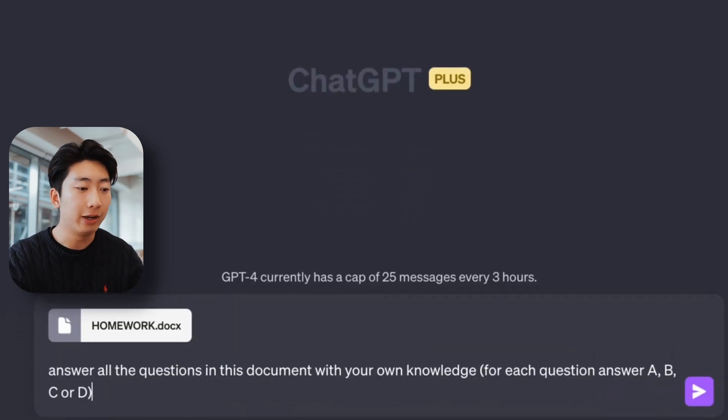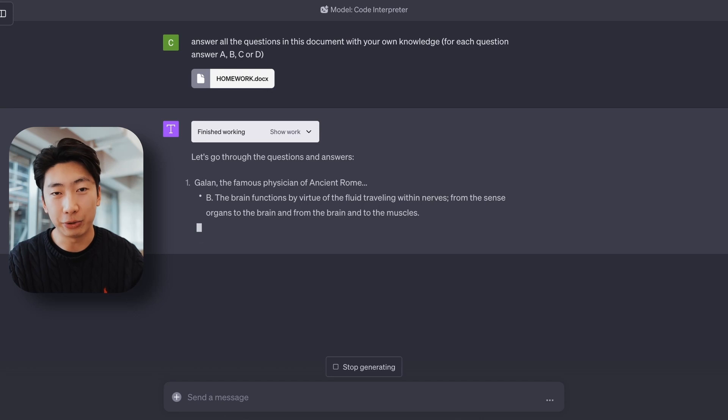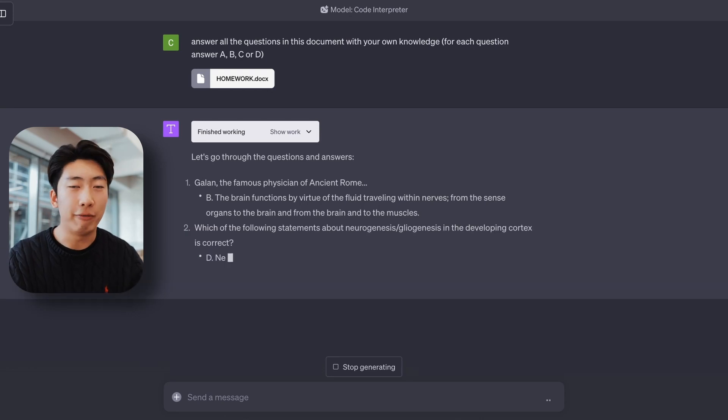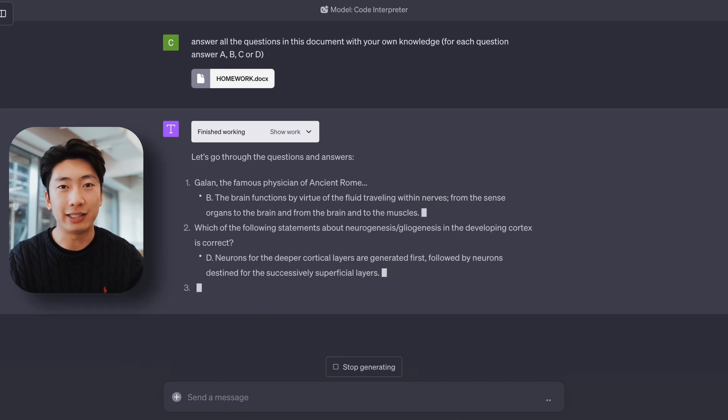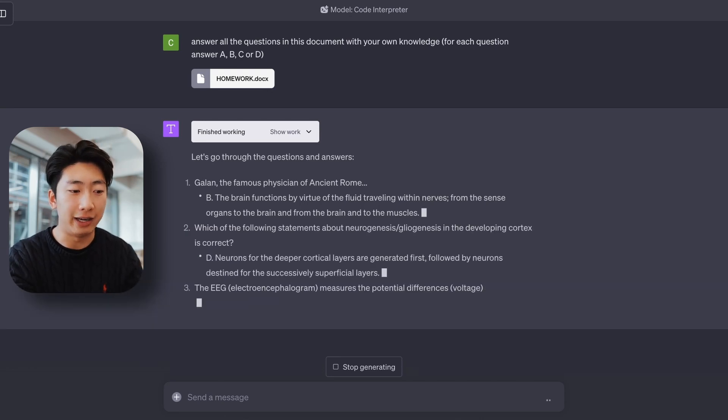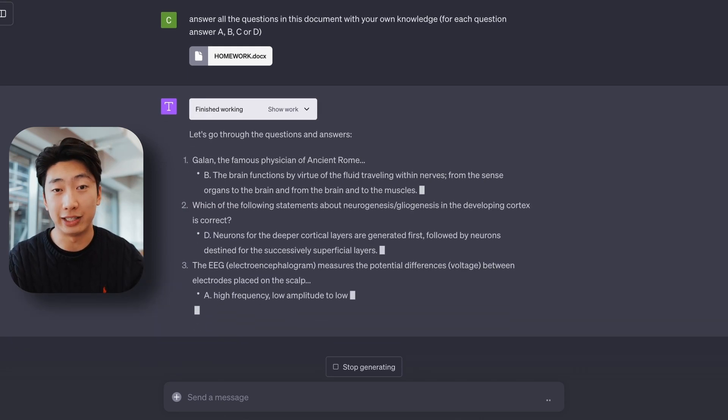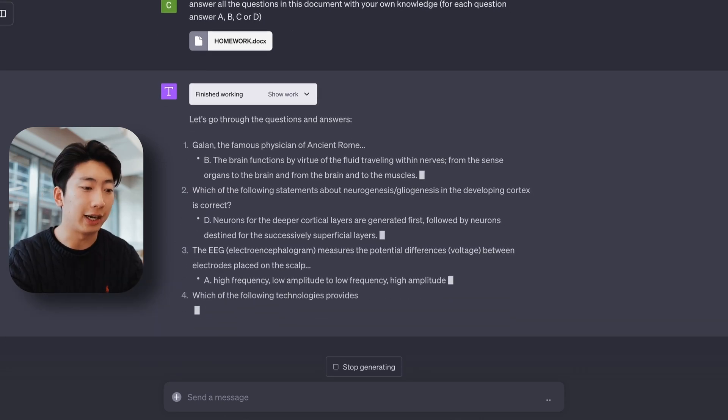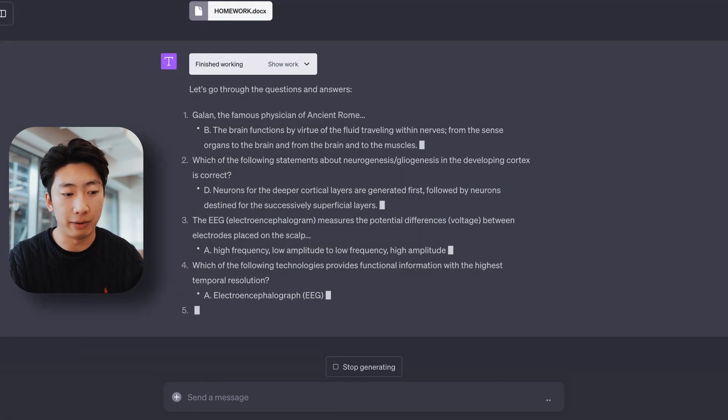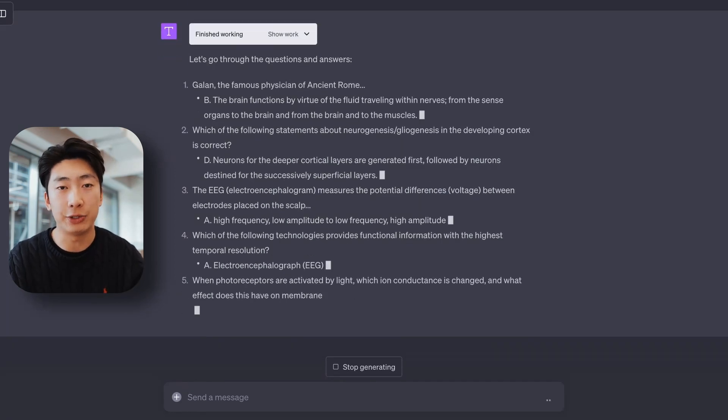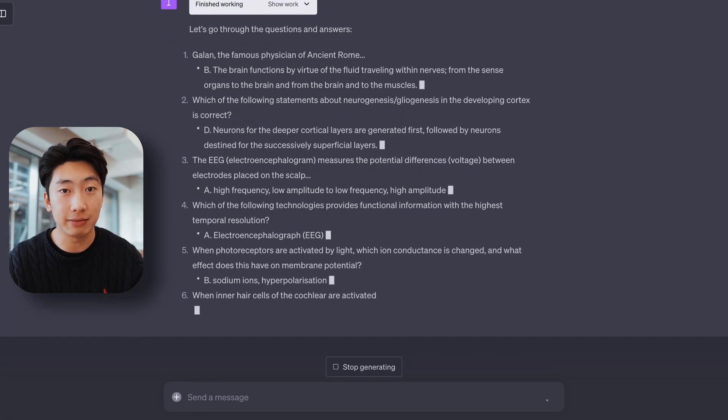For example, finding the answers, which you saw in the intro. But more helpful, in my opinion, is getting it to explain the questions you don't understand, or things like summarizing the document or helping me brainstorm more ideas.